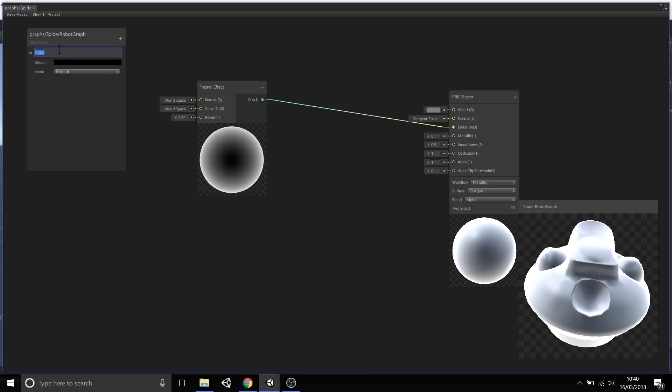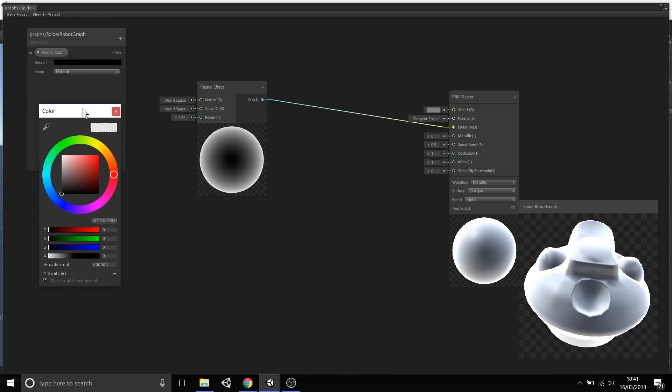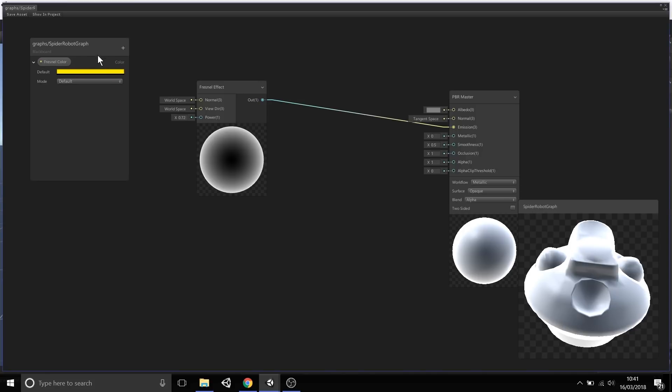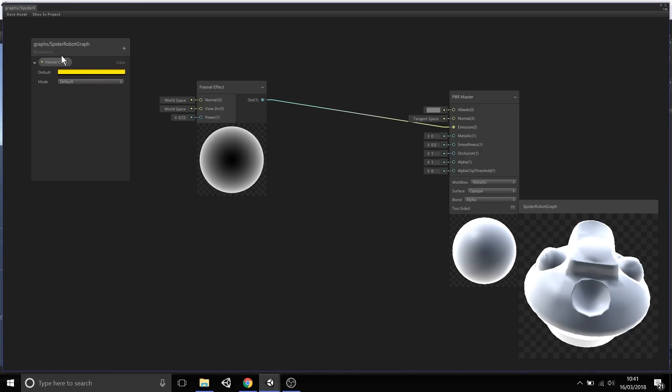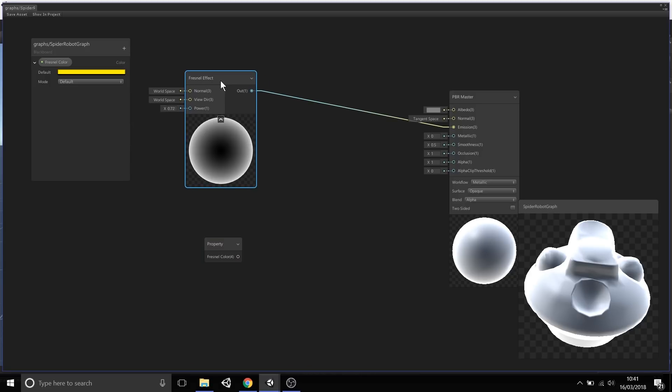What I'm going to do is I'm going to create a color property and call this FresnelColor. By selecting this area here, we then open up the color picker. Let's set this to something like yellow. Now that we have this FresnelColor property, I can then take this property and drag and drop it into this node interface. This property will then be tied to this node, so we're using this as an input.